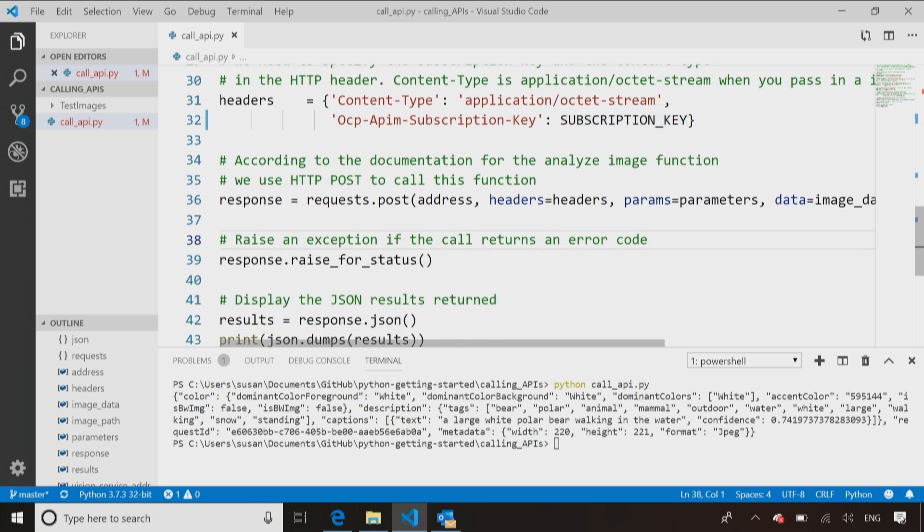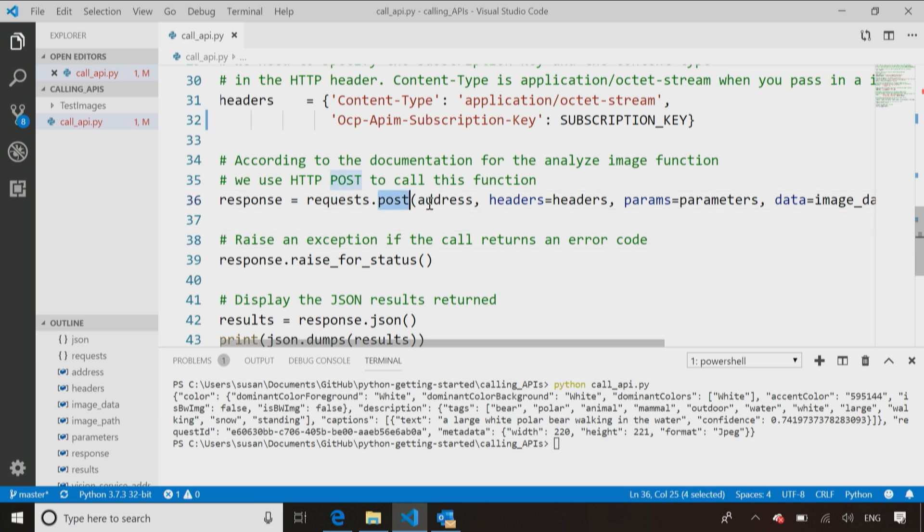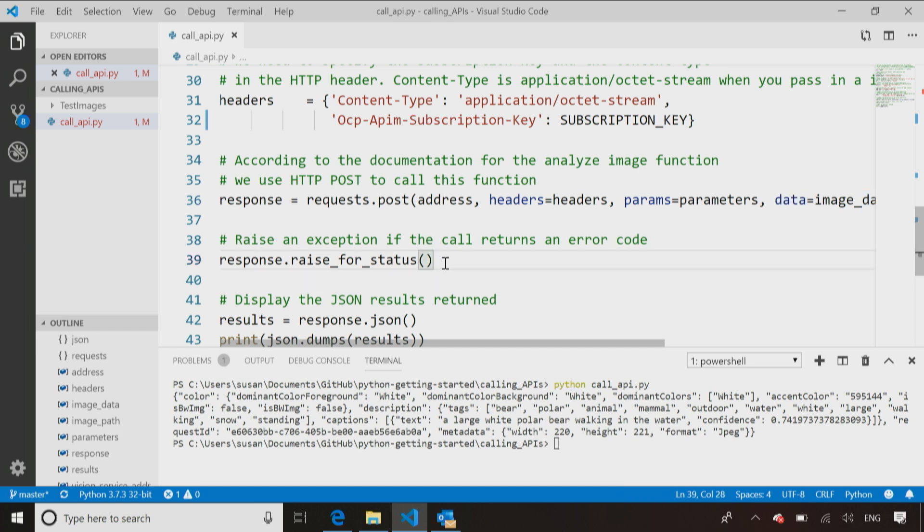So now I have all the information I needed. I have the address, I have the headers, I have the parameters. Now I'm ready to call this web service out there somewhere, on the data center. So I call request.post and I pass it the address, I pass it the headers, I pass it the parameters, and I pass it the data that I've just set up. I've got an extra line of code here, but I find is really useful.